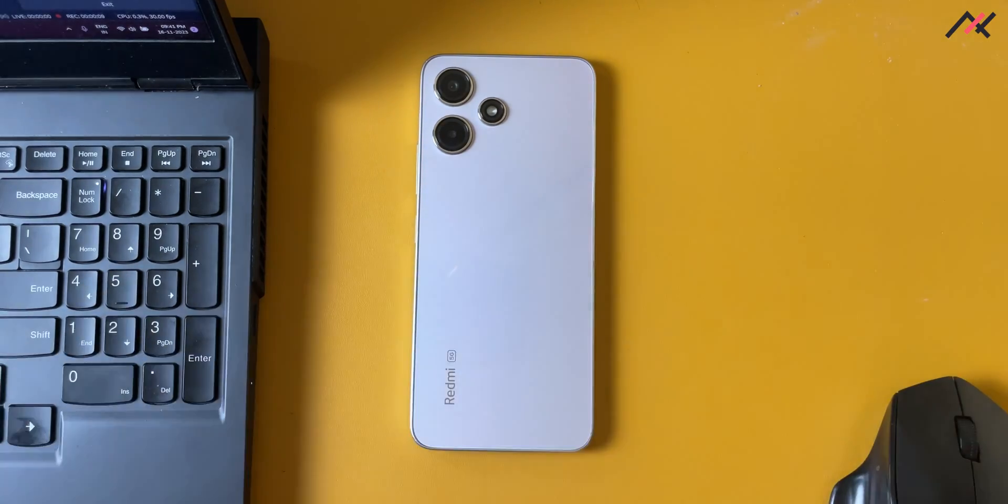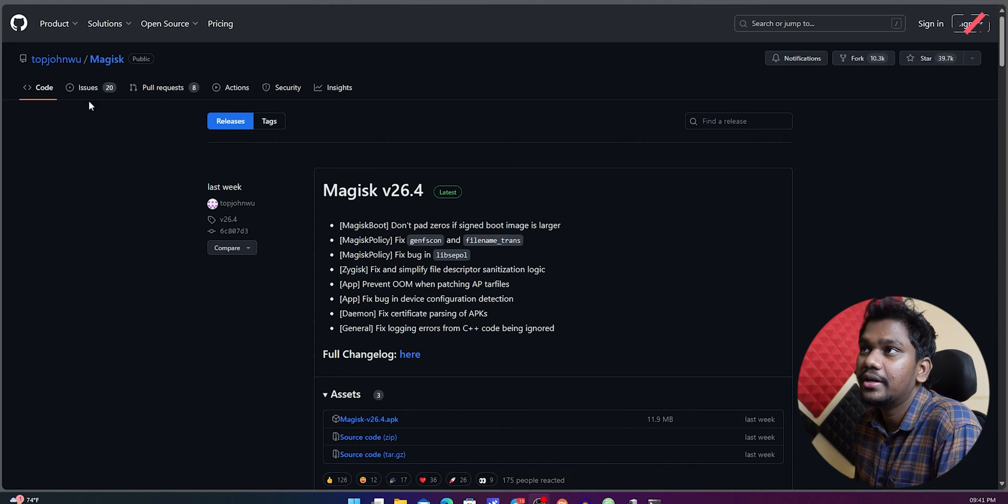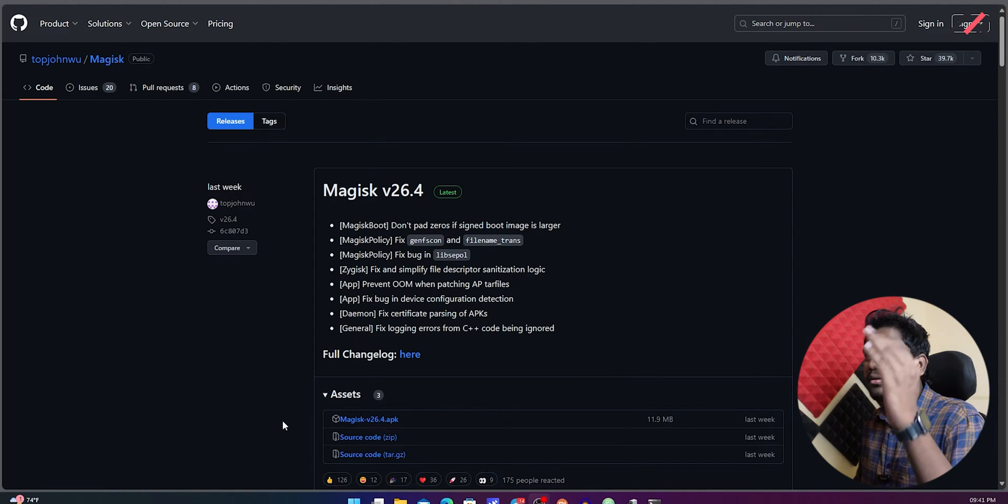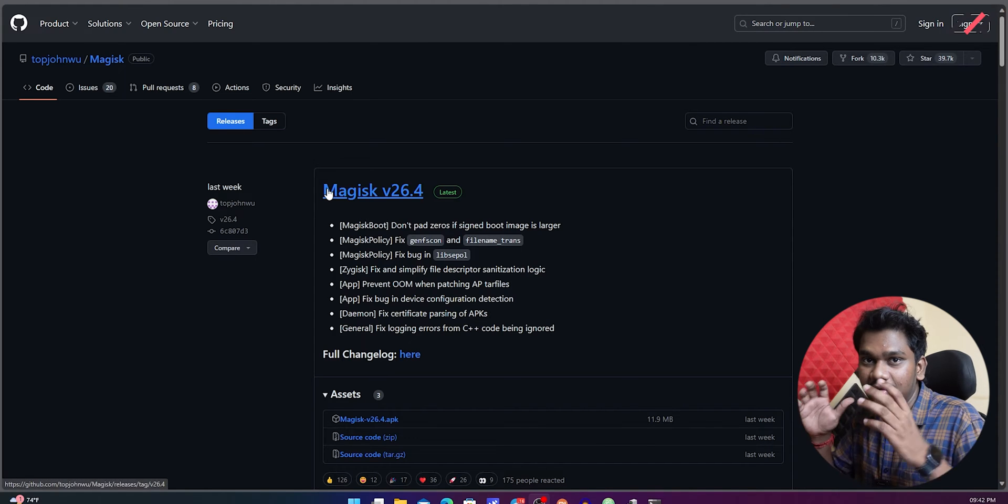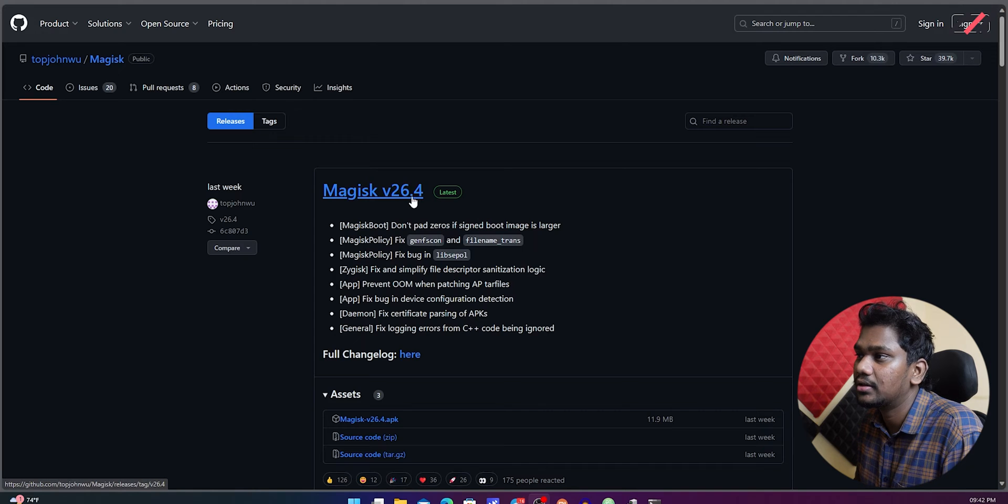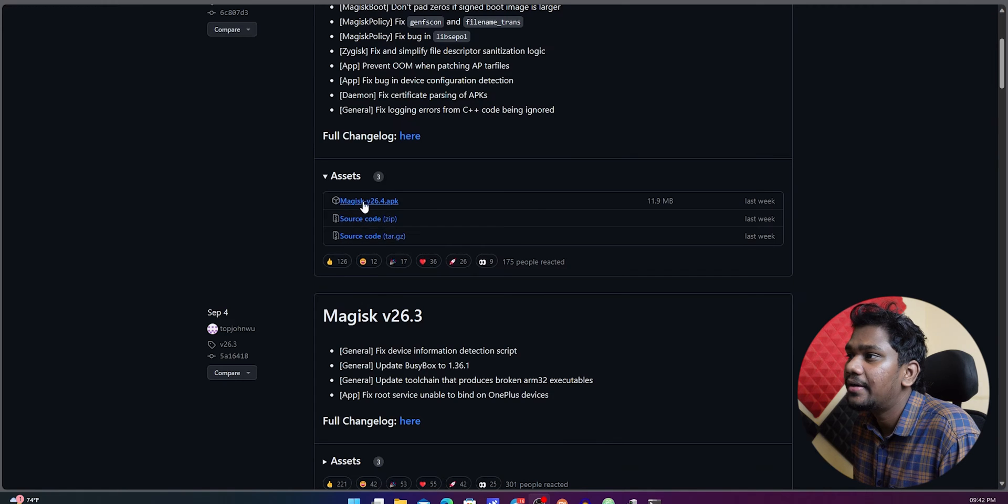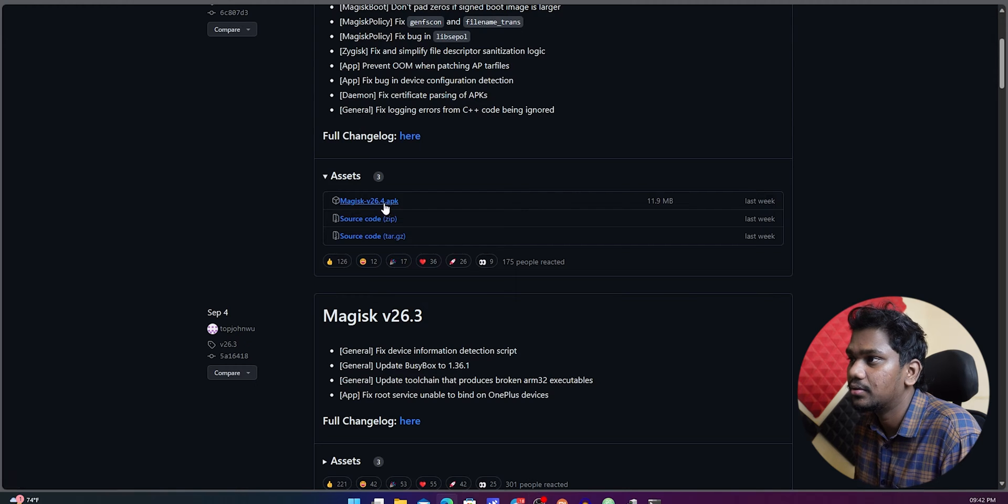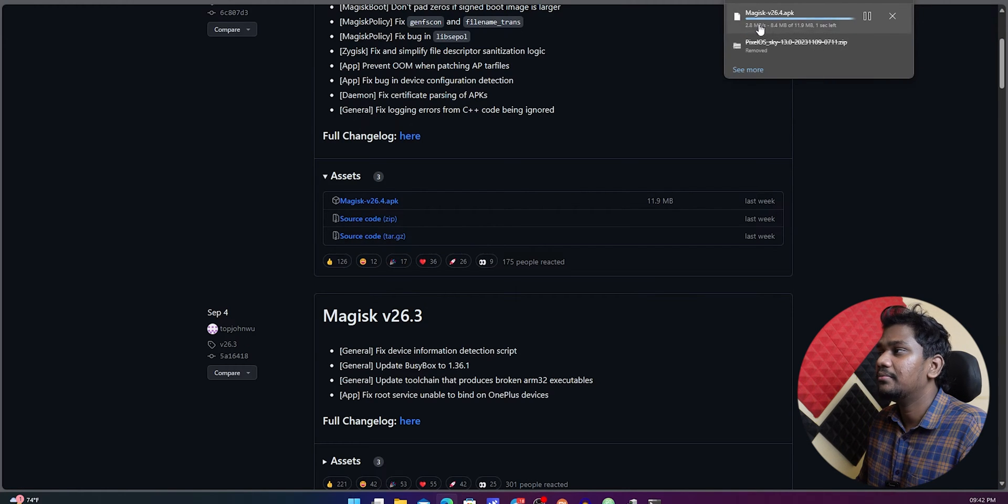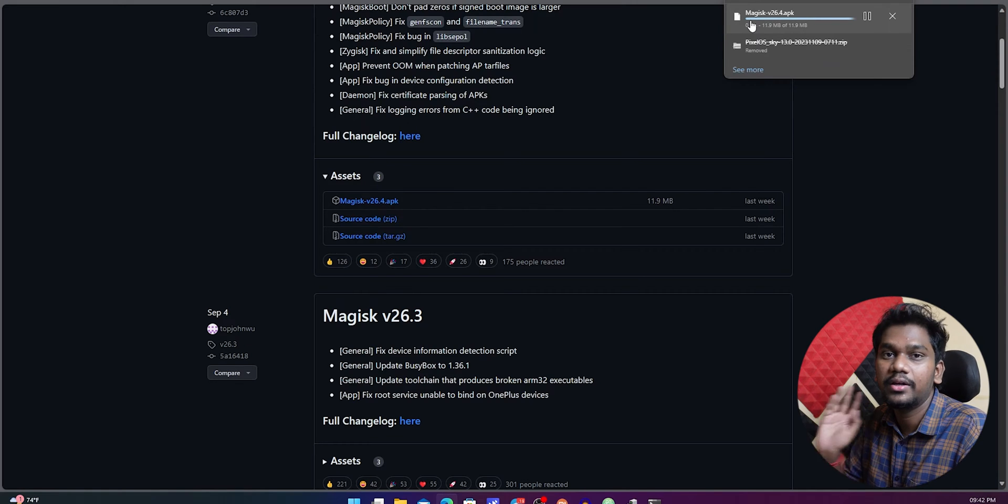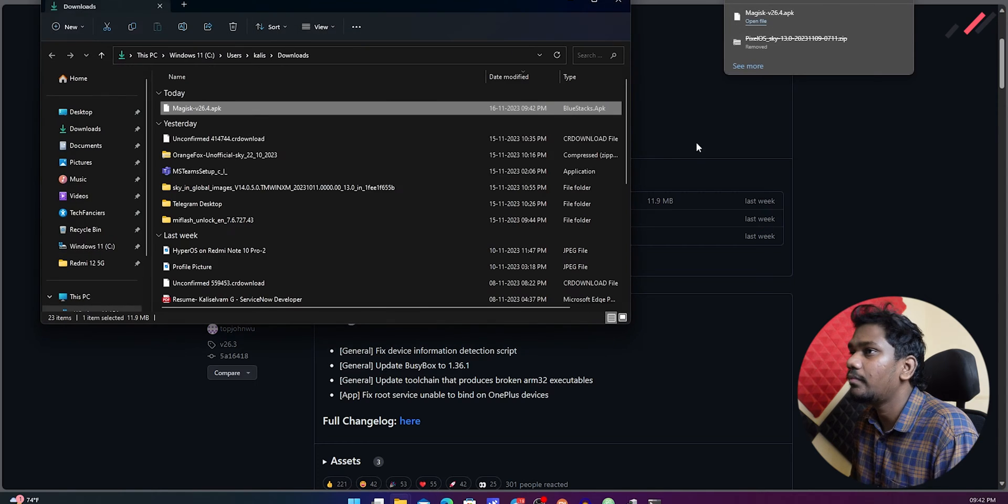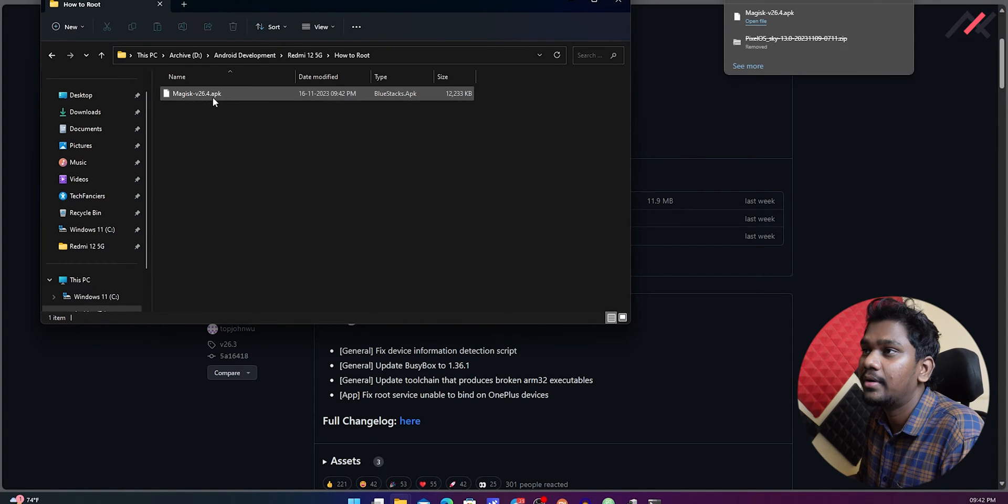In the previous video we installed TWRP on our Redmi 12 5G. In this video I will be rooting it using one of the popular methods, which is flashing Magisk on our device. To do that, you can visit the GitHub top john blue page where this account posts all the Magisk releases. The recent version when I was recording was Magisk 26.4. I will be getting this Magisk 26.4 APK. You don't need to worry it's an APK file, but this APK file will help us install Magisk on our device.